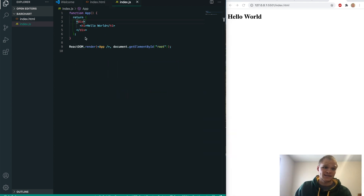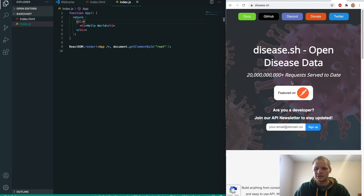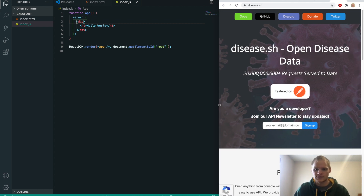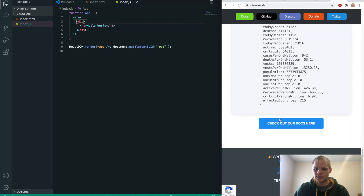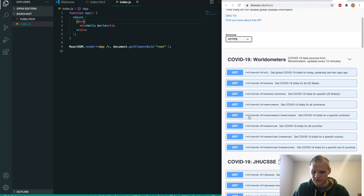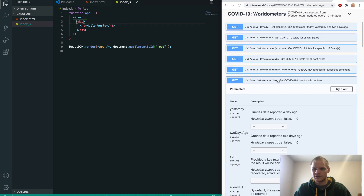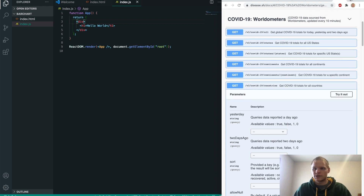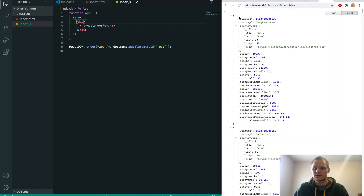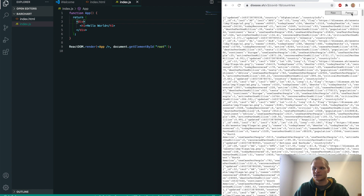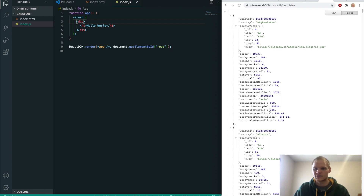Now working in our index.js file, we need to grab the data we're going to be using. We're grabbing that from disease.sh, which has free APIs we can use. Under docs, we're going to use the countries endpoint — /v3/COVID-19/countries — and it gives us a bunch of data on the countries. If you don't have a JSON formatter extension for Chrome, make sure you get one so it looks nicer and easier to read.